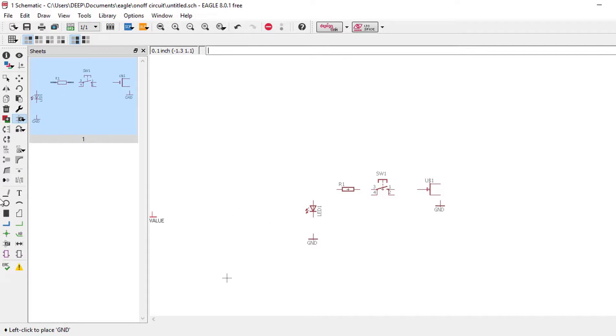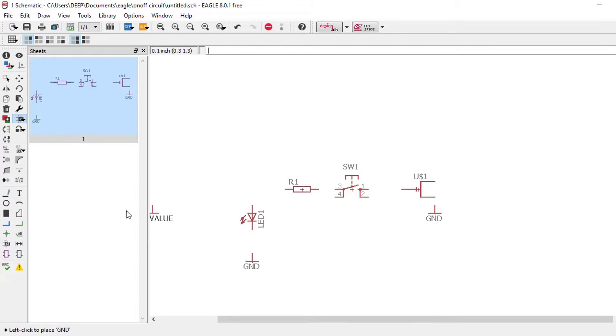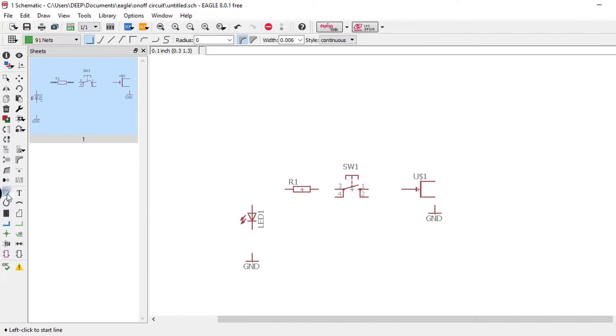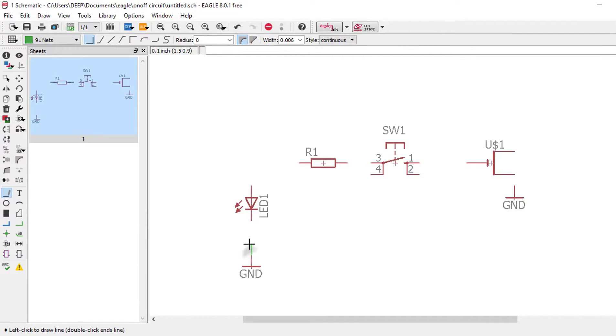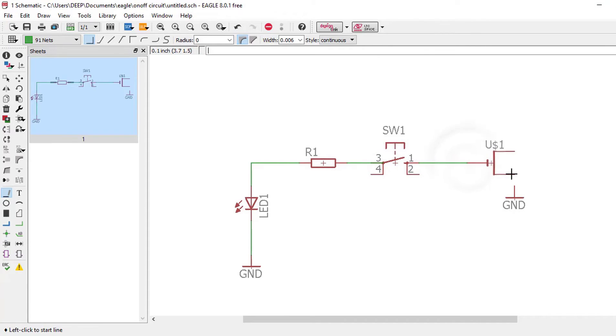Now we need to connect all these components. To connect these components, you need this tool, the line tool. You need to connect all the components. So now our schematic diagram is ready for this on-off circuit.